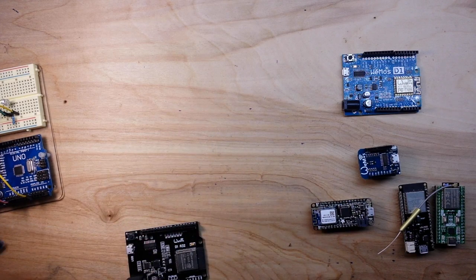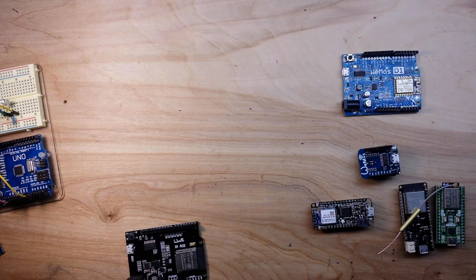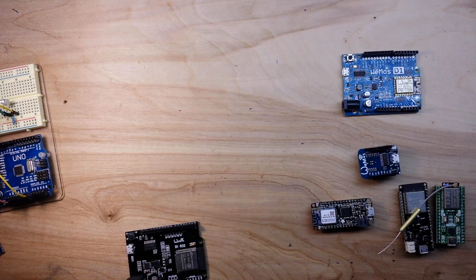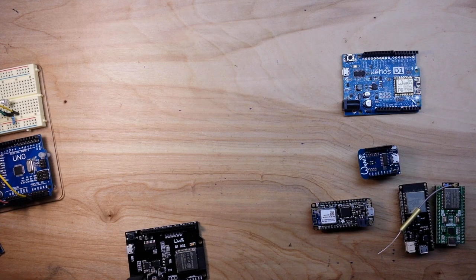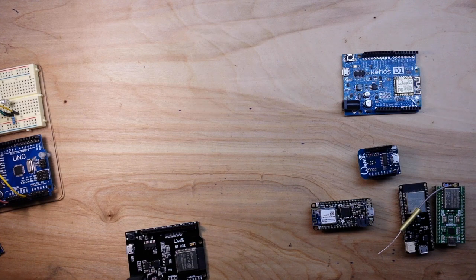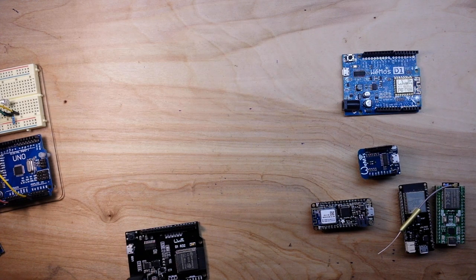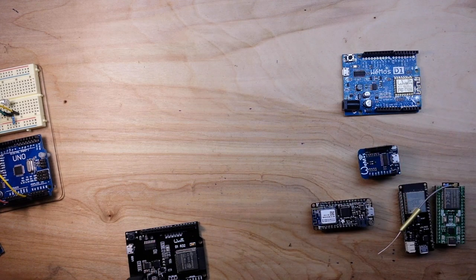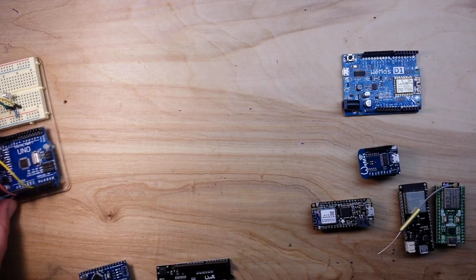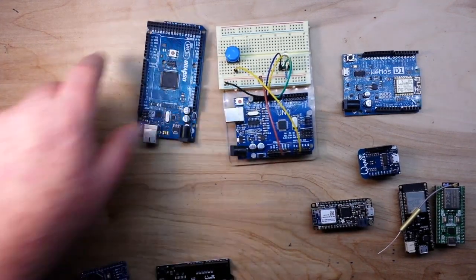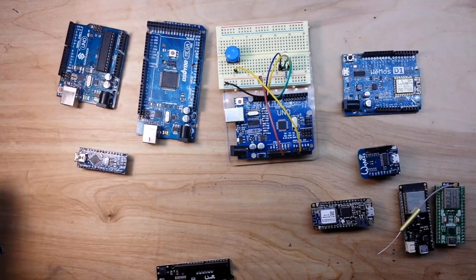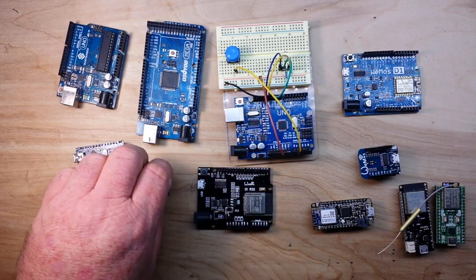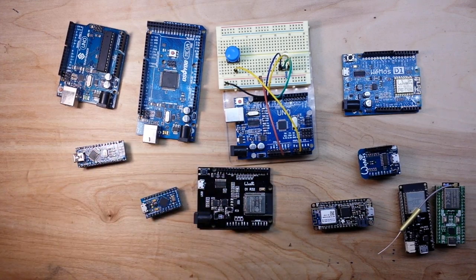Pro Micros, and what you're left with is the Leonardo, the Pro Mini, the 101, the Zero and your ESP stuff. But we'll come back to that. Let's restack our supply of Arduino boards here.